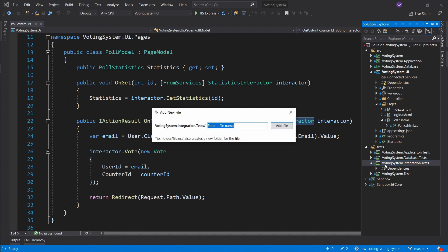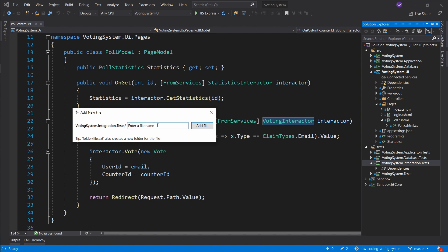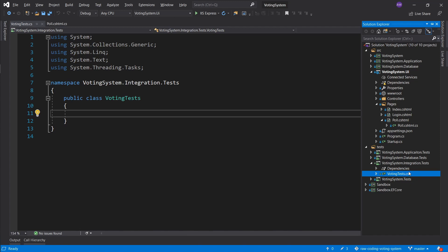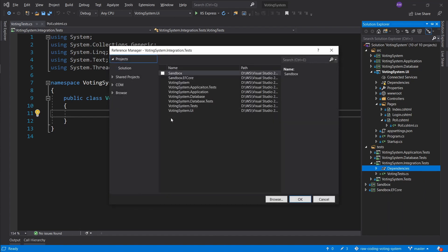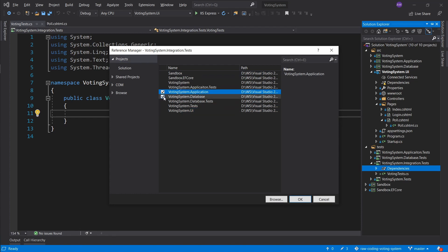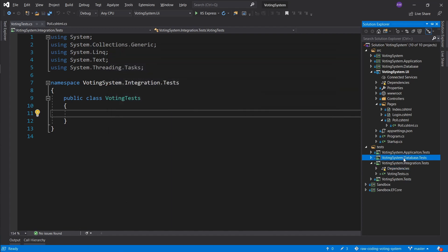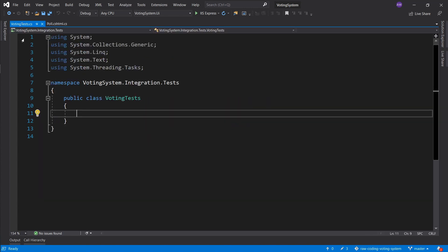Let's create a test for the voting interactor - a file called 'VotingTests'. For dependencies, grab the UI layer, the application layer, and instead of the regular database project, select 'VotingSystem.Database.Test'. Integration tests are okay having a dependency on the database because if the database changes, your integration tests will change too. We'll also opt into the in-memory database and use the factory we already have.